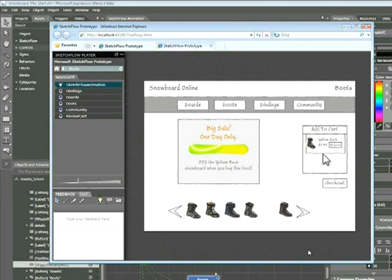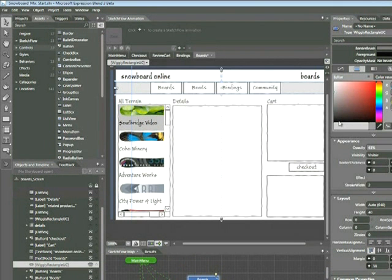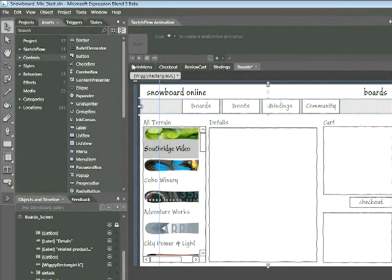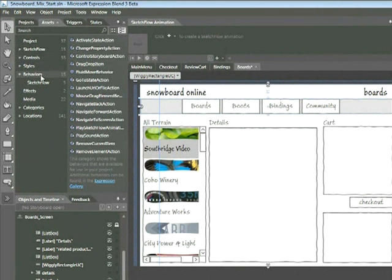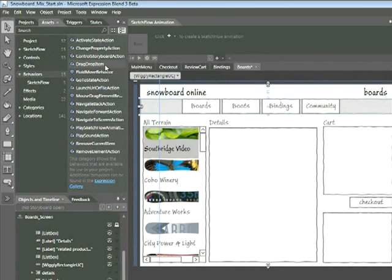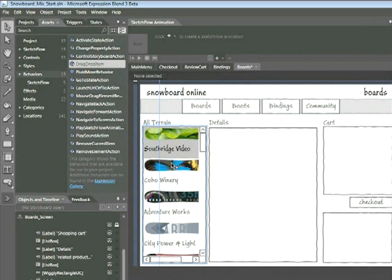Okay, now we're going to go ahead and look at a custom behavior. I'll go ahead and close out of the Sketchflow player. And then I'm going to navigate to the Boards page. Sketchflow includes a few default behaviors. However, you can also bring in your own. So in this case, perhaps we want to illustrate a drag-and-drop behavior. If we look within our Assets panel and we choose Behaviors and then click on that Behaviors category, we can see that there's a drag-drop item behavior here. What I'm going to do is click and drag to add this behavior directly to this list box here. And once I do that, that behavior is added to the list box.